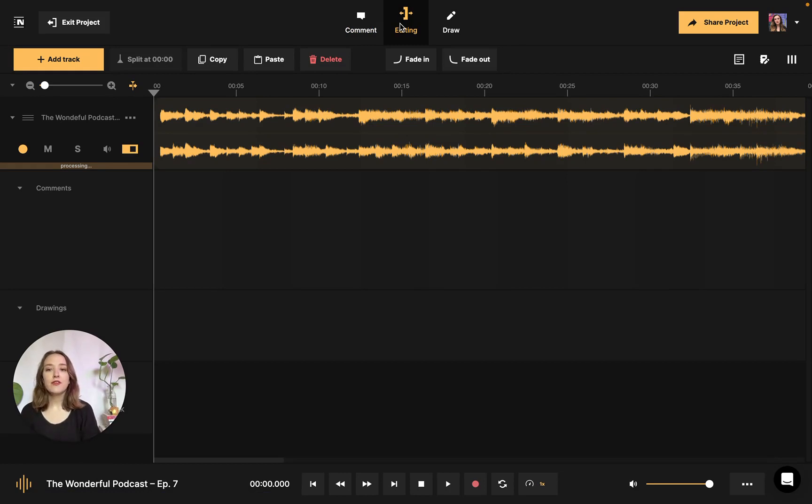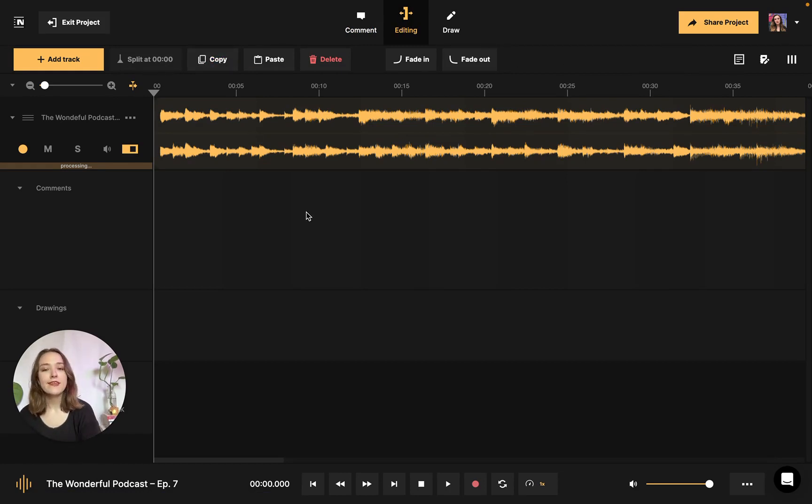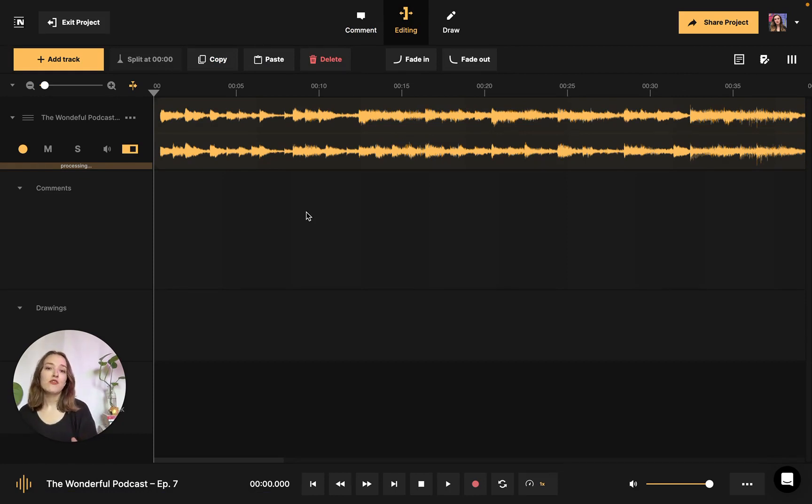As you can see, we're greeted with a couple of tools in this bar right here. So we have split, copy, paste, delete, fade in, and fade out. There are also a couple of other tools that I will show you after.